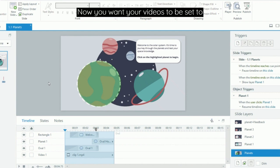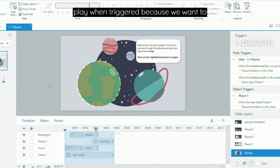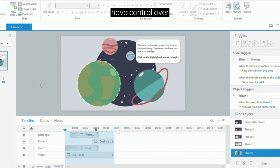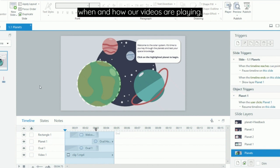Now you want your videos to be set to play when triggered because we want to have control over when and how our videos are playing.